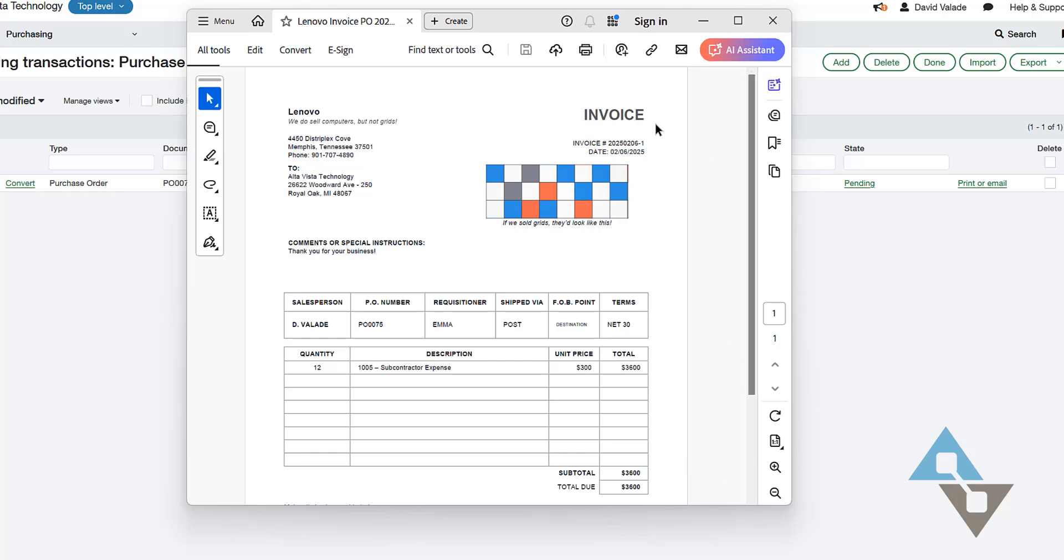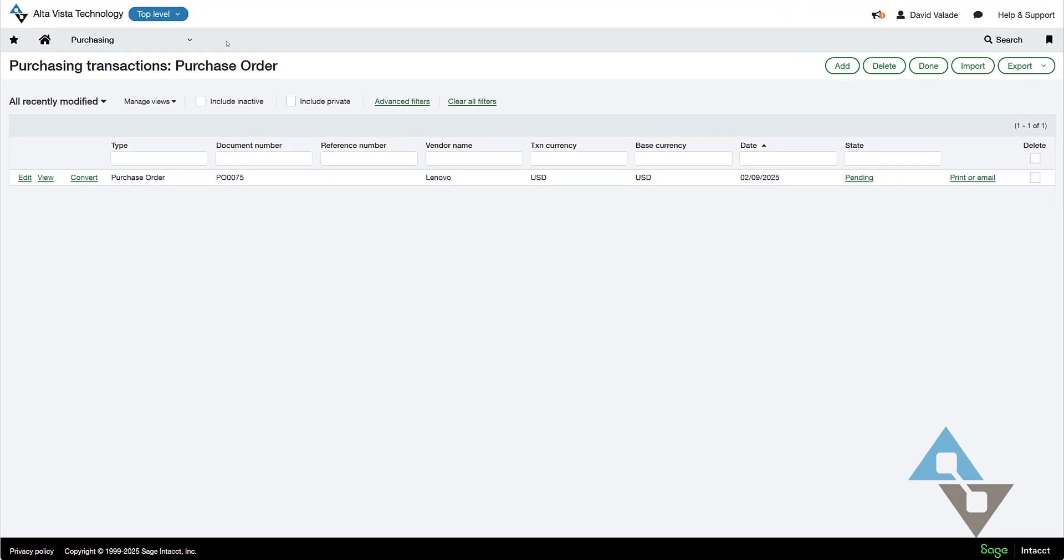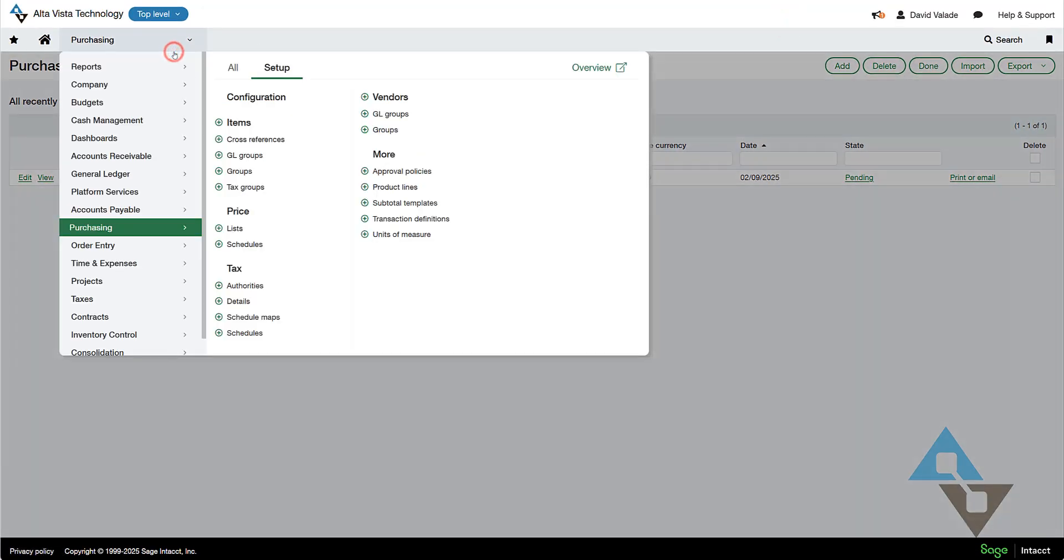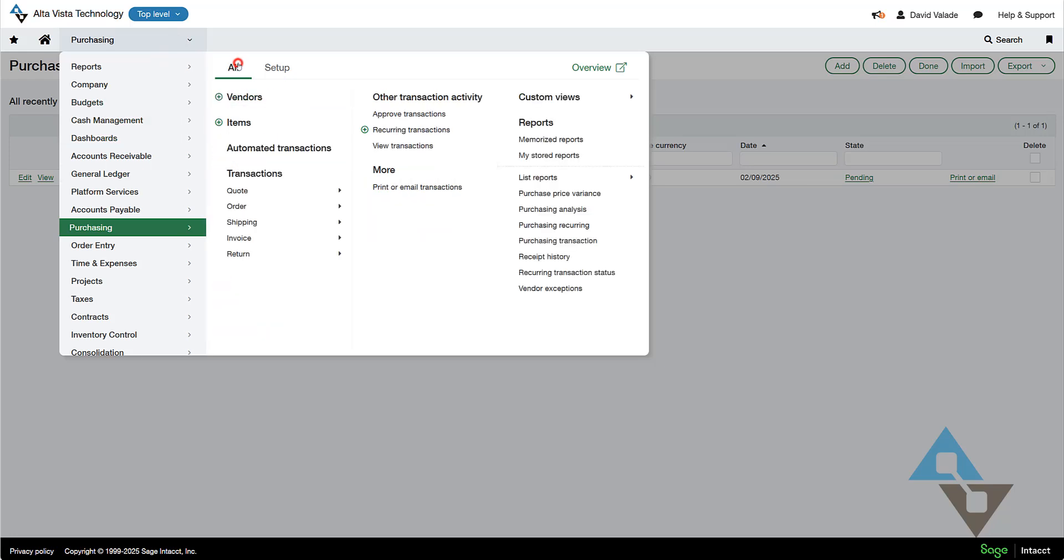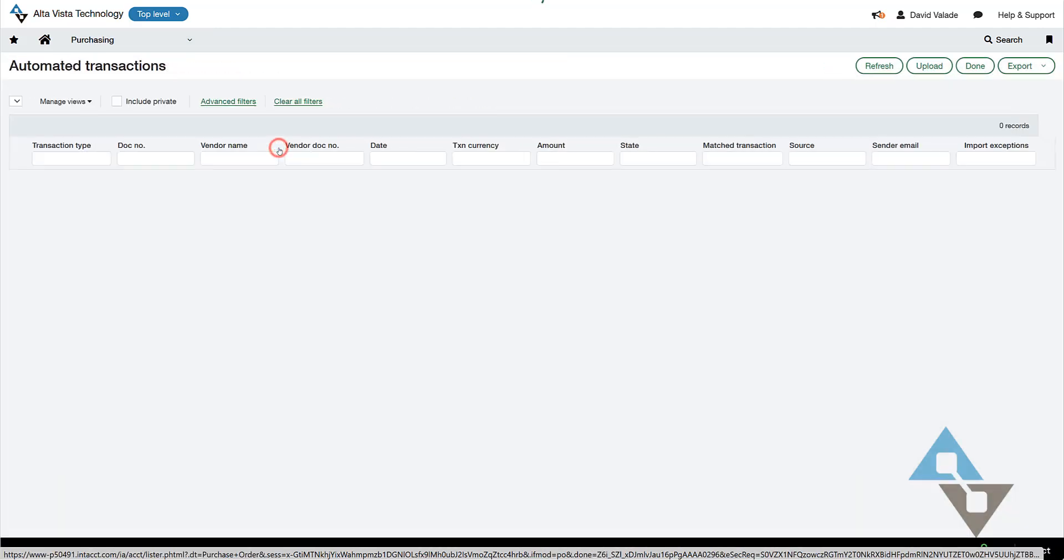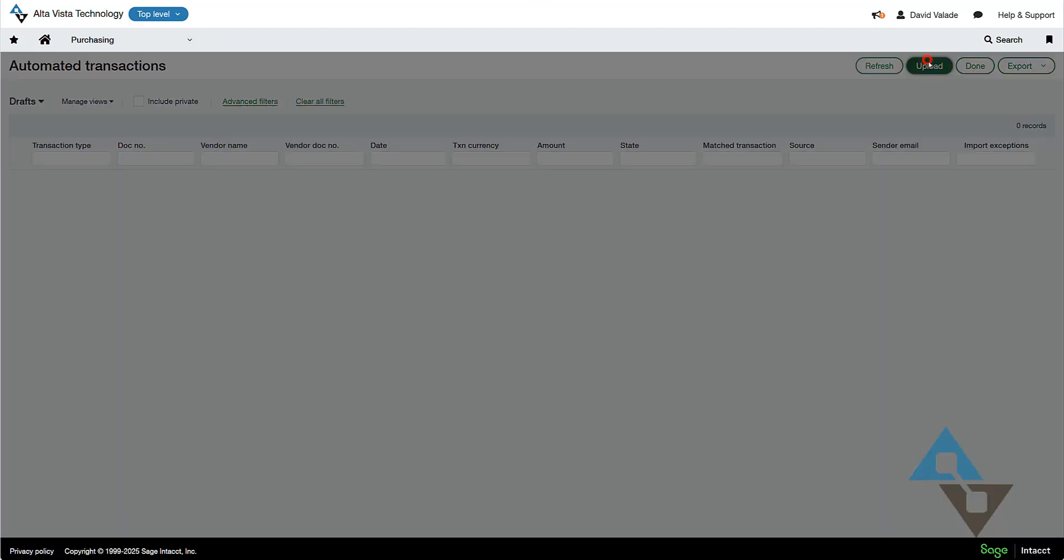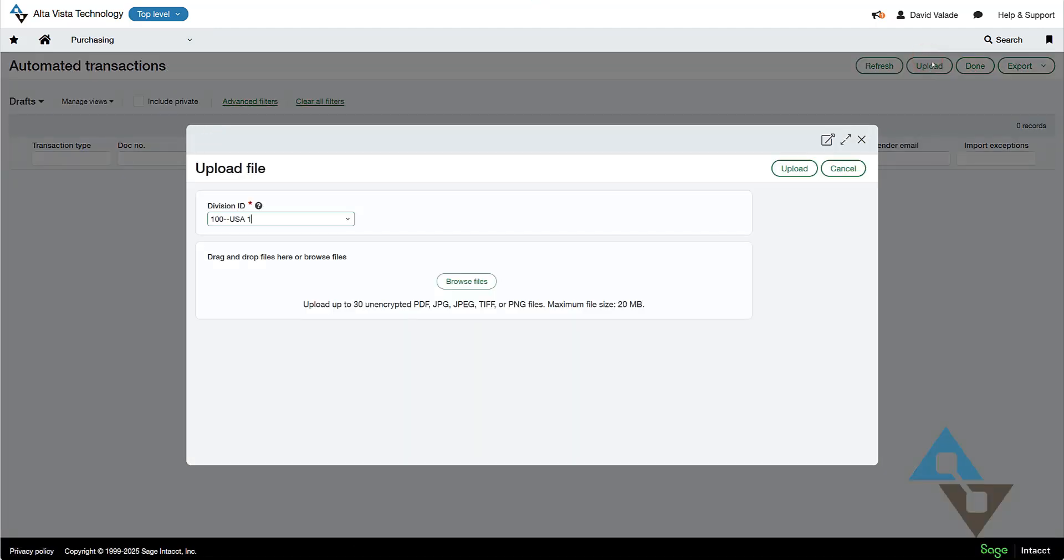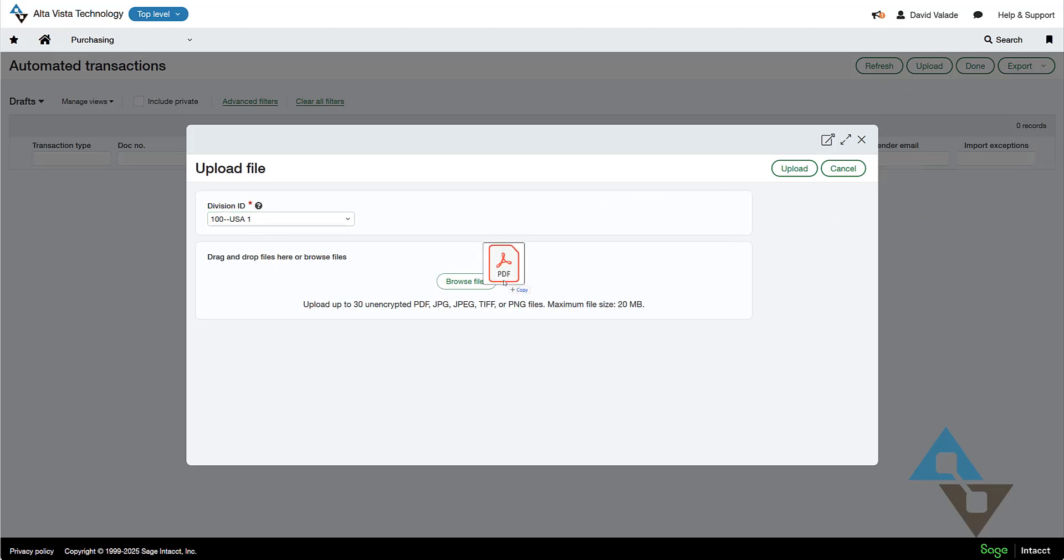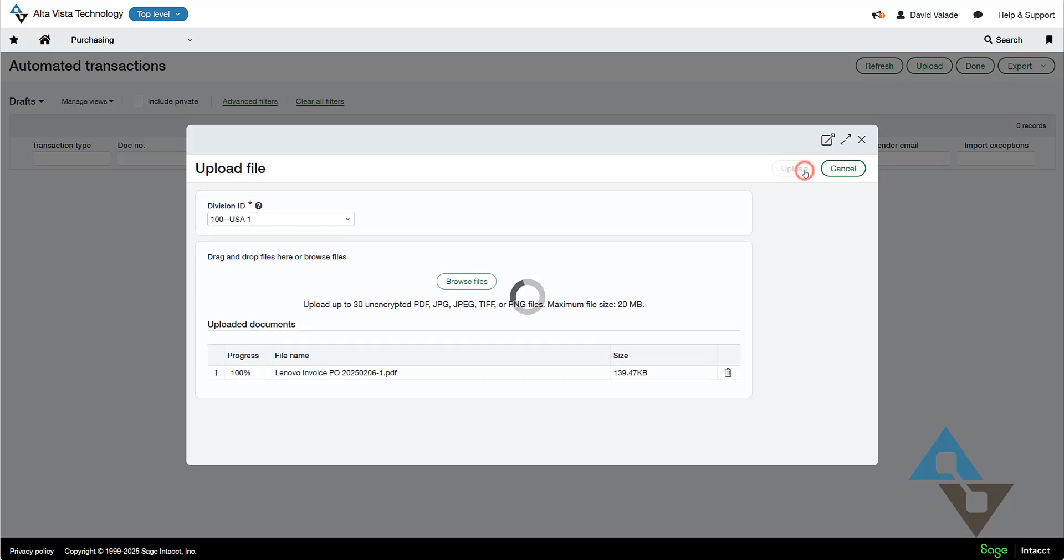So what I'm going to do is, this could have been emailed in also, but what I'm going to do here is I'm going to close that document, and I'm going to do this so we can all see it. I'm going to go into my purchasing area, and there is this automated transactions section where I can upload a document, like so. I'm going to drag that PDF right over here from off screen, just like so. Drop it right there, and I can see Lenovo invoice, so on and so forth, and I'm going to click the upload button.